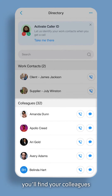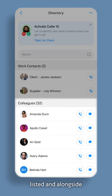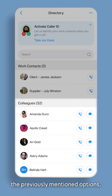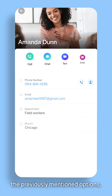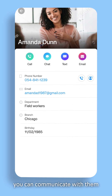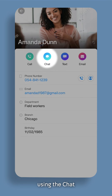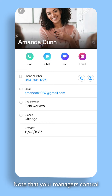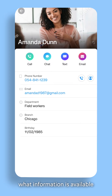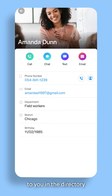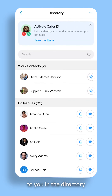Next, you'll find your colleagues listed, and alongside the previously mentioned options, you can communicate with them directly through the app using the chat. Note that your managers control what information is available to you in the directory.